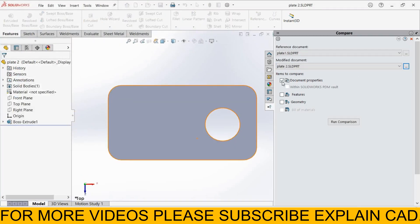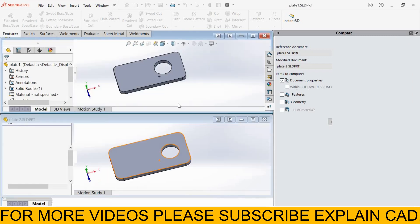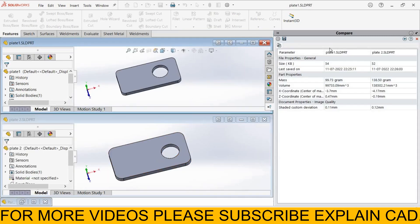Now here are items to compare. First, I select document properties and select comparison. This is the comparison between both these plates.